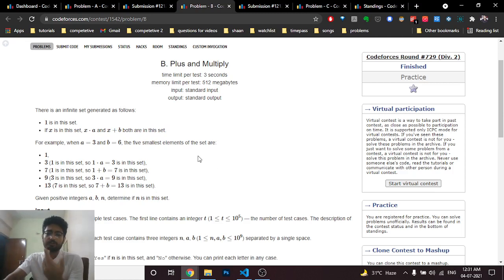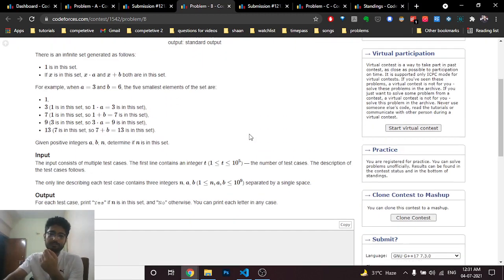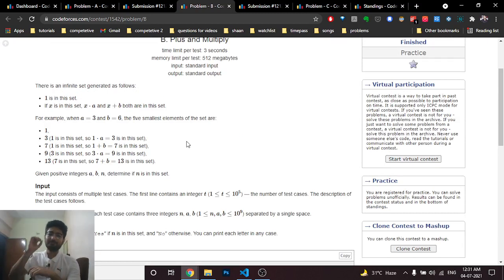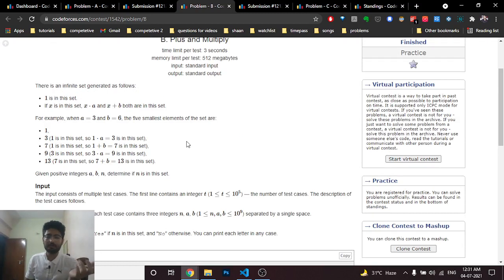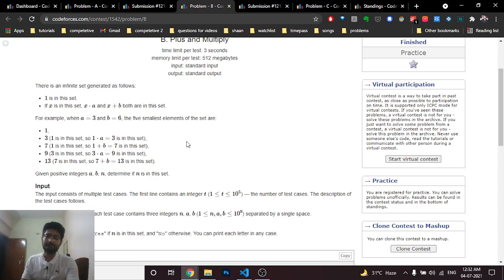You just have to determine whether n is in the set. Since this is a B problem, essentially you are given a number n and you can either multiply it by a or add b to it, starting from 1, and you have to determine if you can reach n.